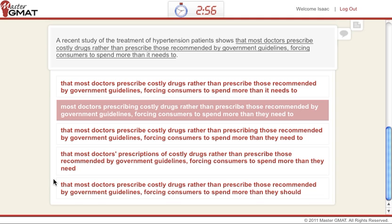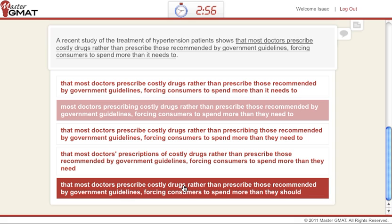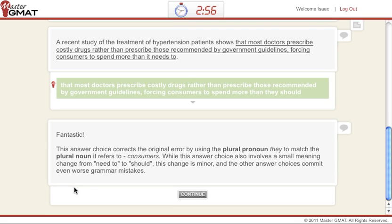If you're not sure, look at the last one — answer E: "that most doctors prescribe costly drugs rather than prescribe those recommended by government guidelines," etc. We see that everything else being equal, E actually has the right construction — the right parallel construction — where what happens before "rather than" is equal to what happens afterwards. So we click on that, and we get a "fantastic" — we see the explanations. You'd click on continue and be ready for the next question, which of course would be based on how you performed on this one.